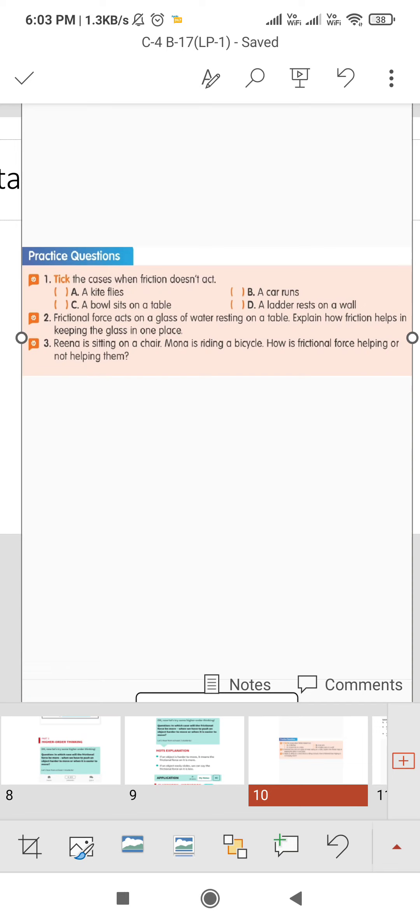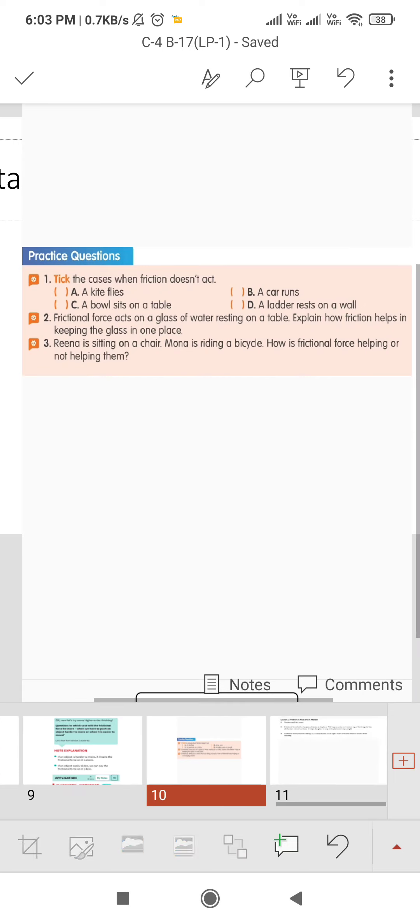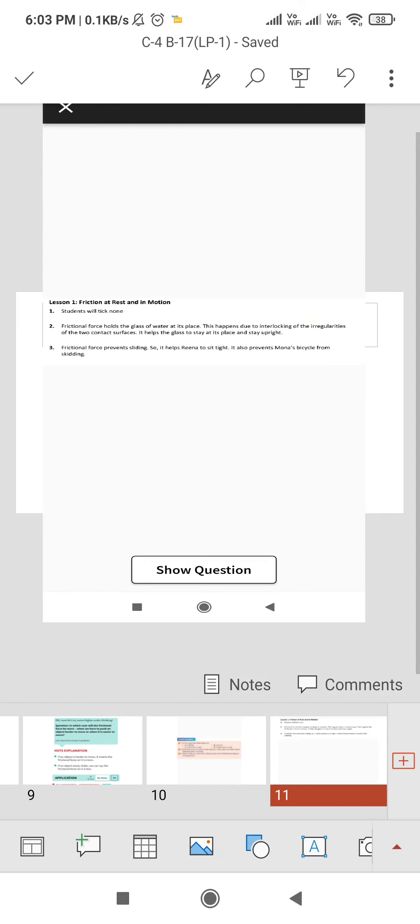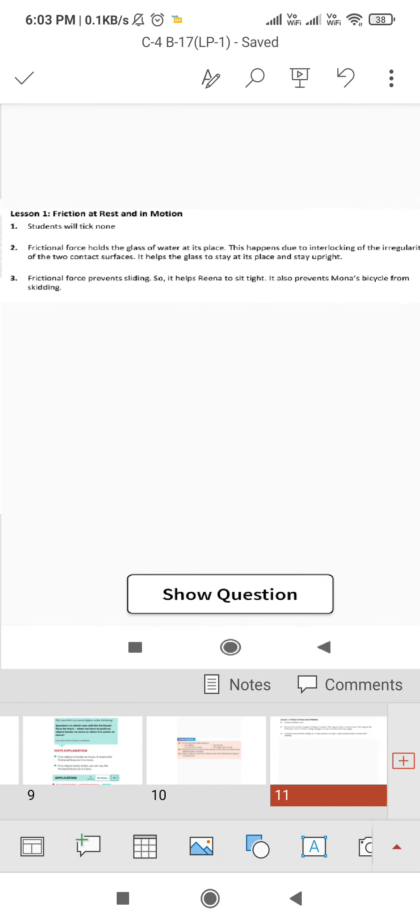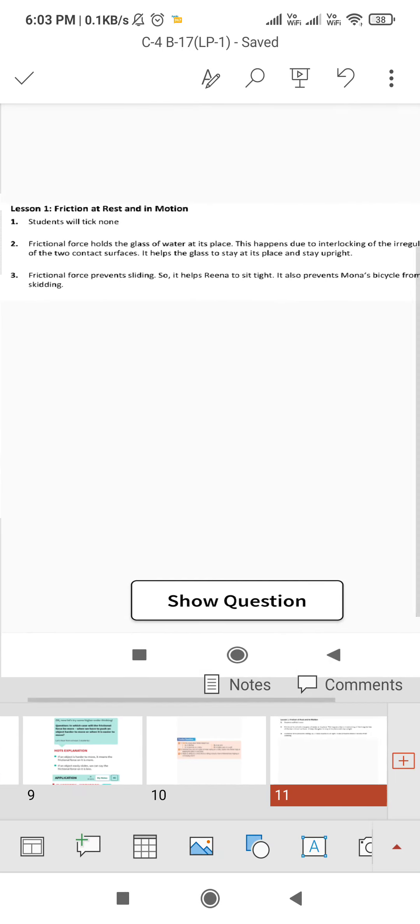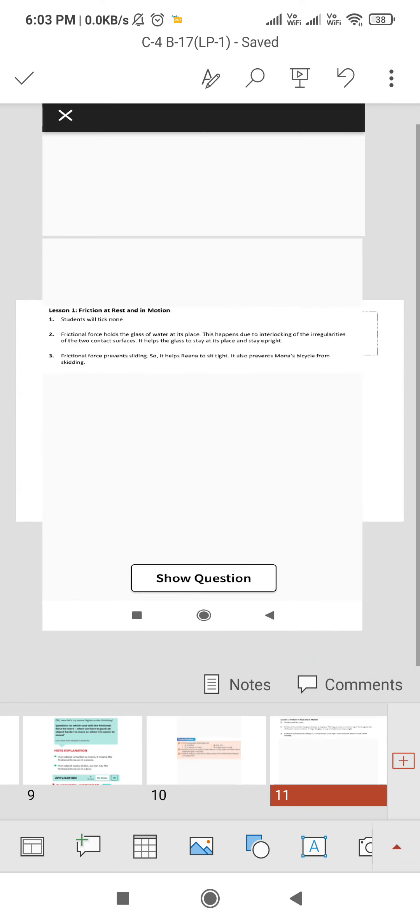Third, Reena is sitting on a chair and Mona is riding on a bicycle. How is frictional force helping or not helping them? So the answer is, frictional force prevents sliding, so it helps Reena to sit tight and also prevents Mona's bicycle from skidding. Thank you.